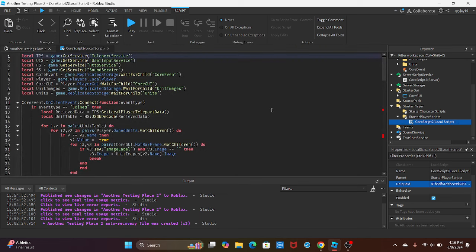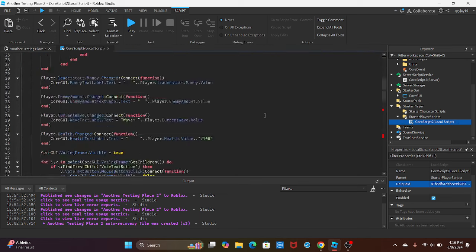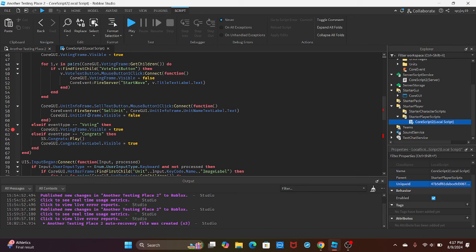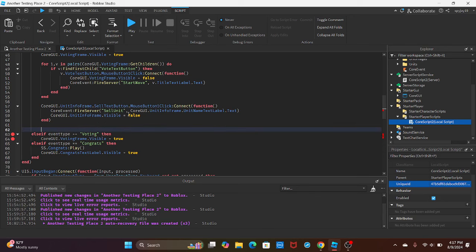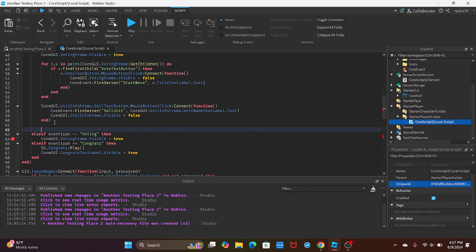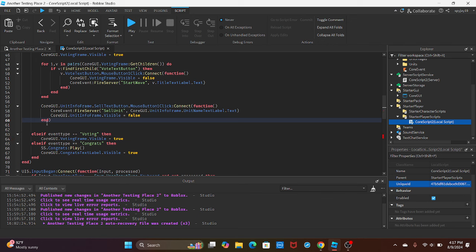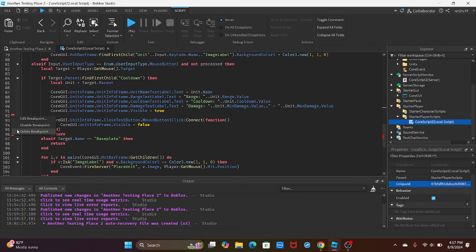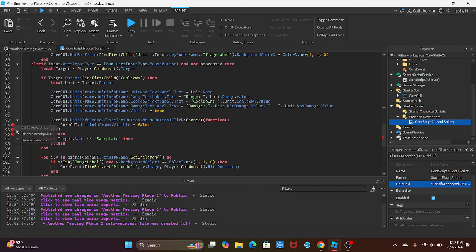Let's open up the local core script. We're going to scroll down to right after the sell function, right here. Then we're just going to pretty much do the same thing. We can copy and paste to save ourselves some time.